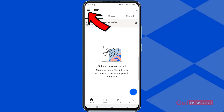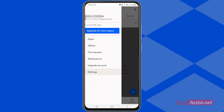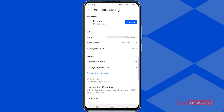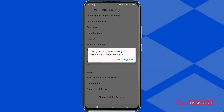Now if you want to sign out, you simply have to tap the three lines at the top left corner, then go to Settings. At the bottom you will get the option to sign out of your Dropbox account — press sign out again to confirm.